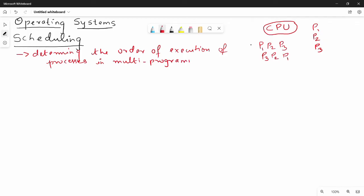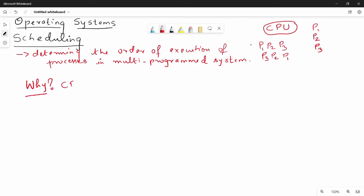Then we have a program, then we have a schedule. So if we have a process logically, if we have a system then we have a process, then we have a schedule. So generally, if we have a system then we have a proper schedule. For scheduling, what is the order of execution? That is what the scheduler decides — maximum CPU utilization.